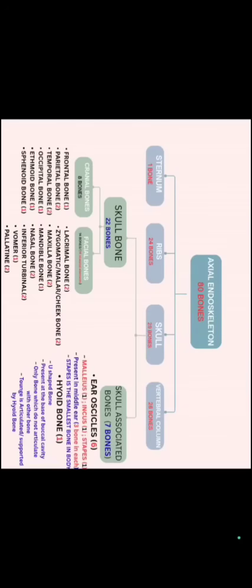2 parietal, 2 temporal, 1 occipital, 1 ethmoid and 1 sphenoid bone.